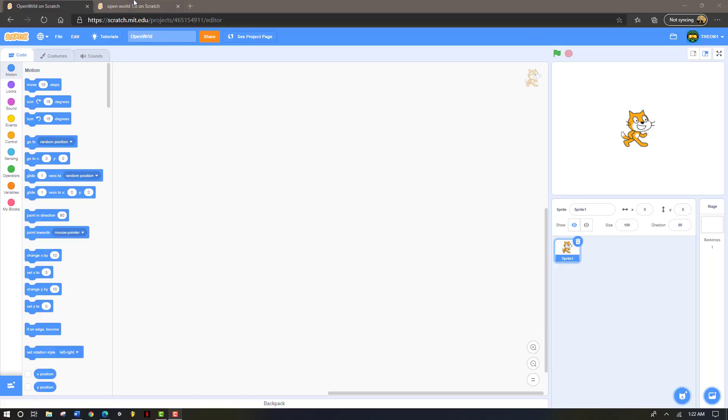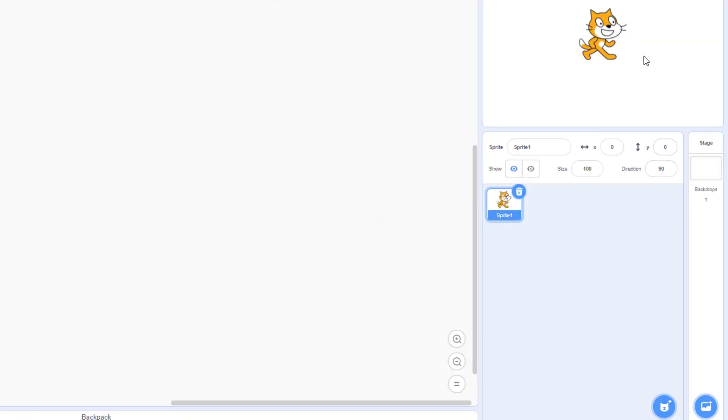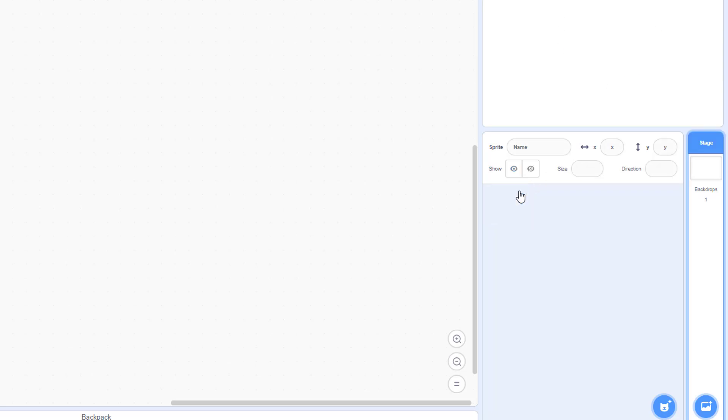Hey guys, today I'm going to be teaching you how to make a basic open world game on Scratch. First, you're going to see a cat in the box when you open up a new project. We're going to delete him because we're not going to be needing him in the future.